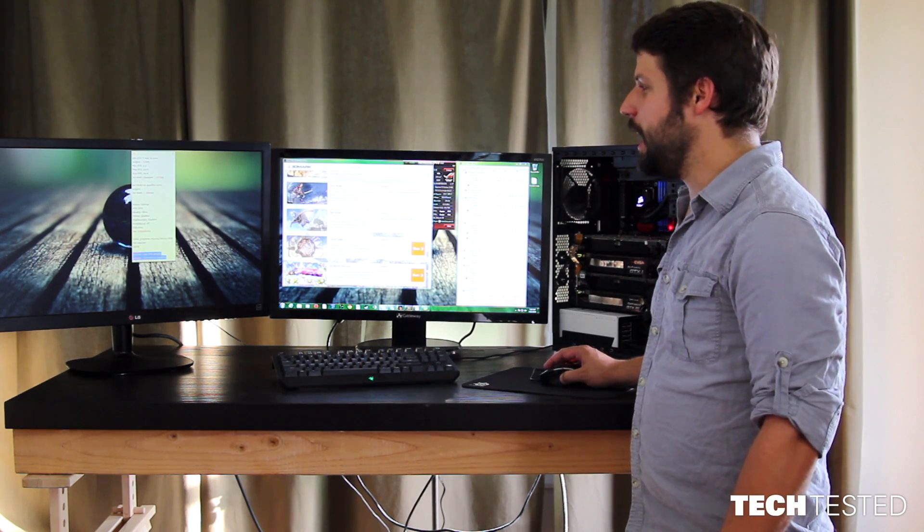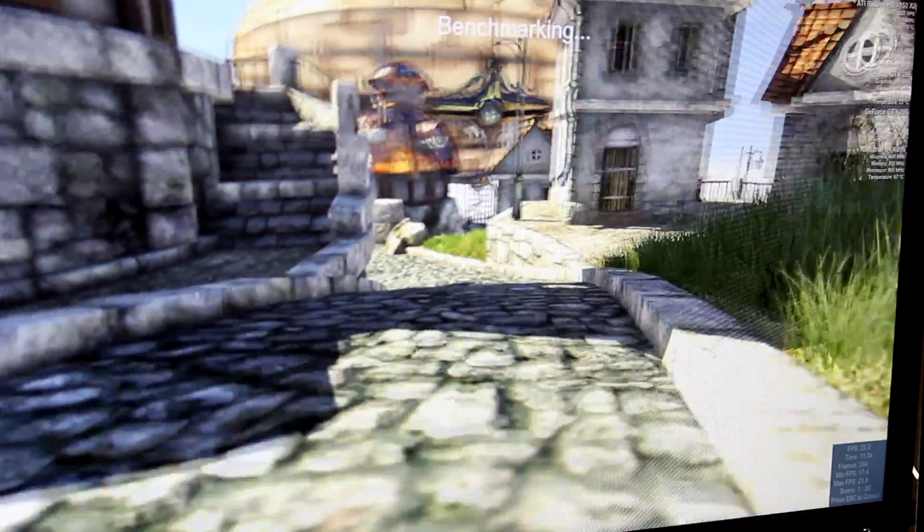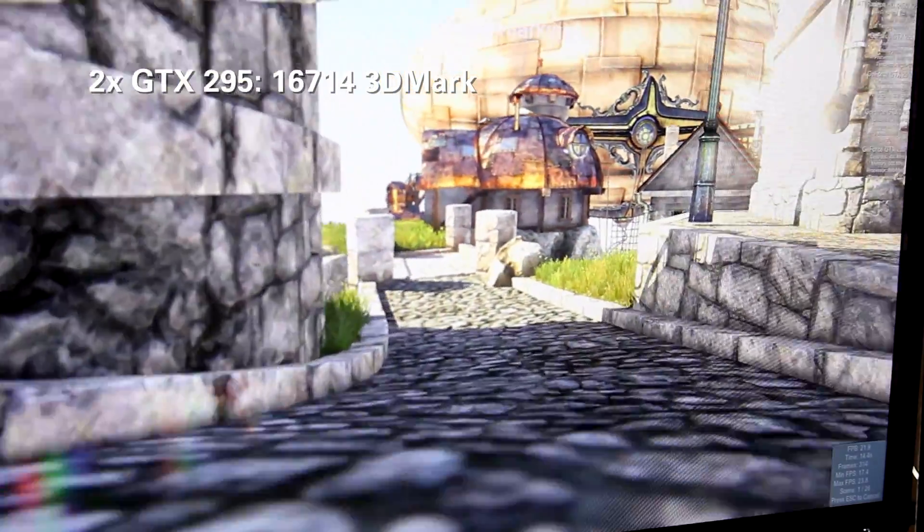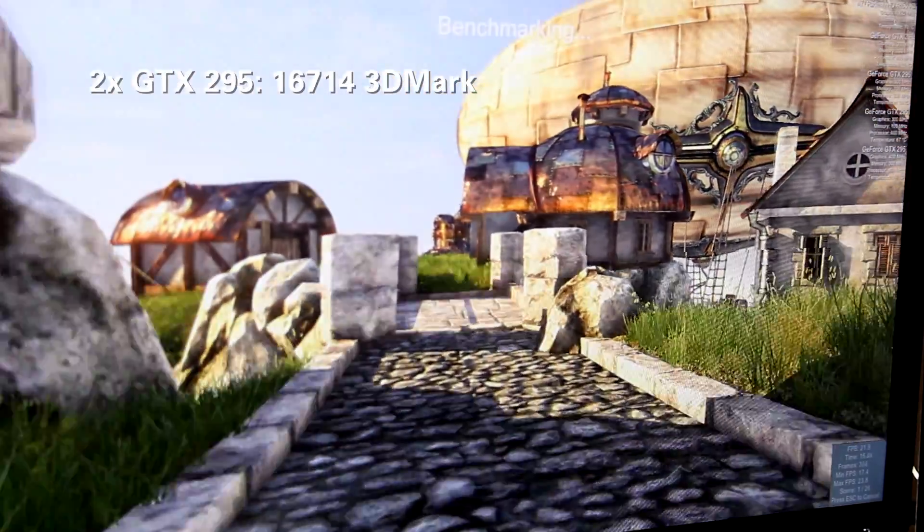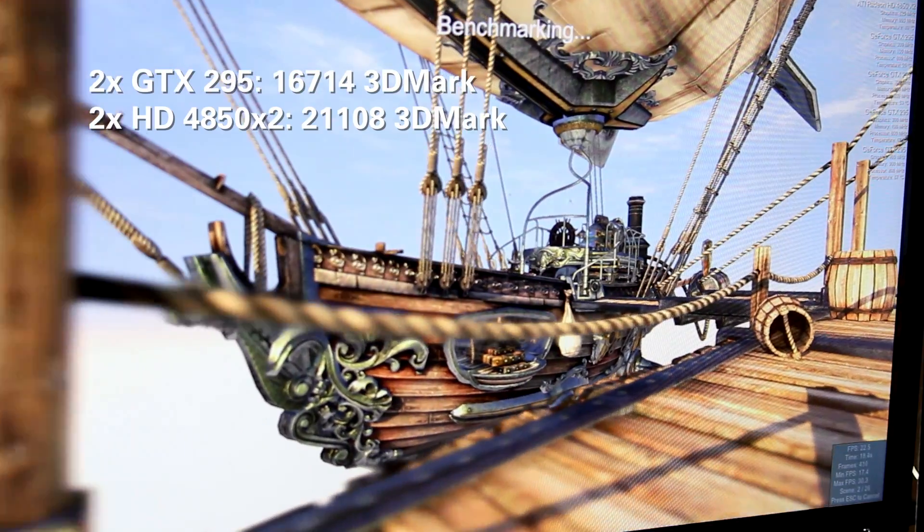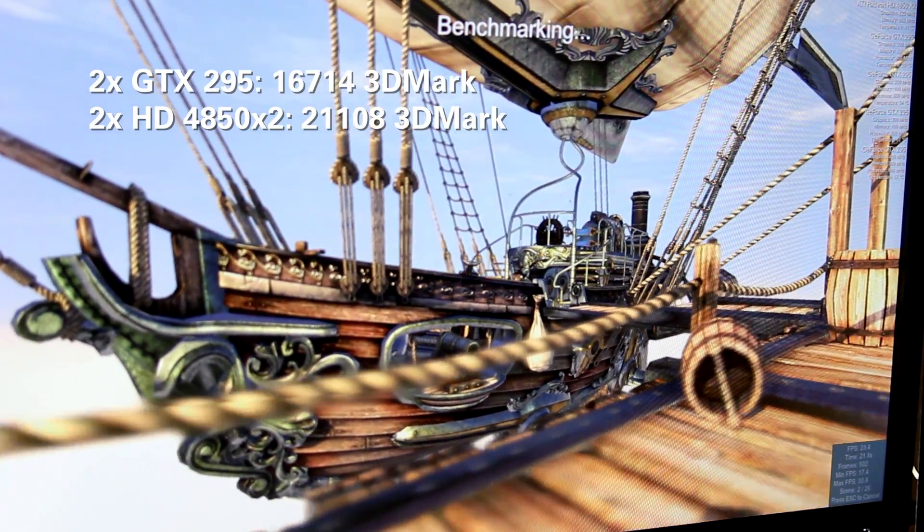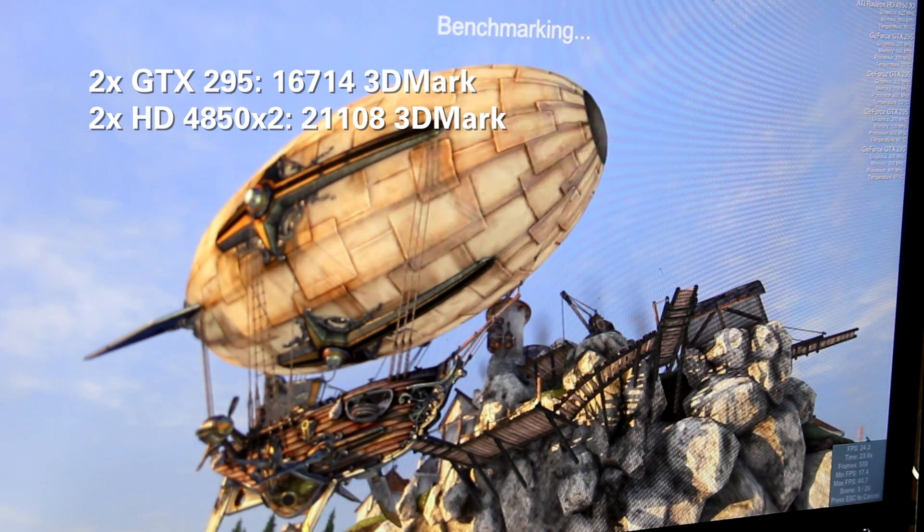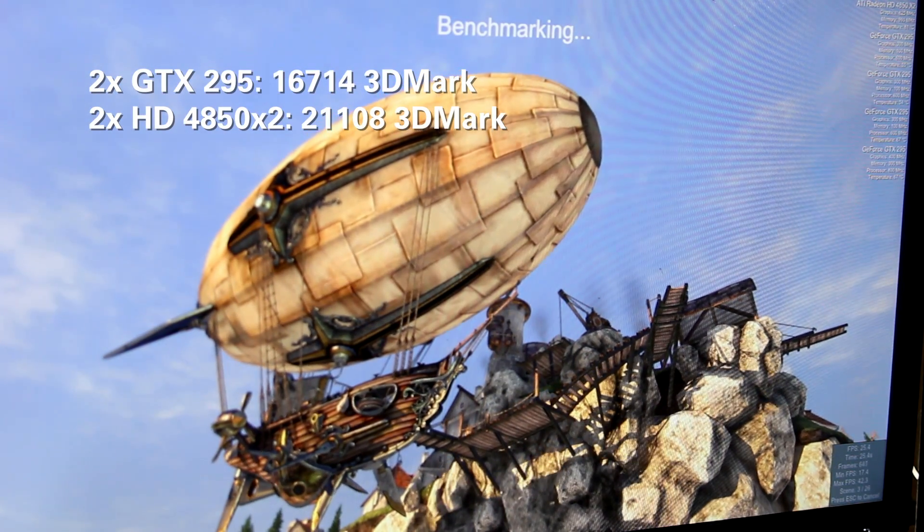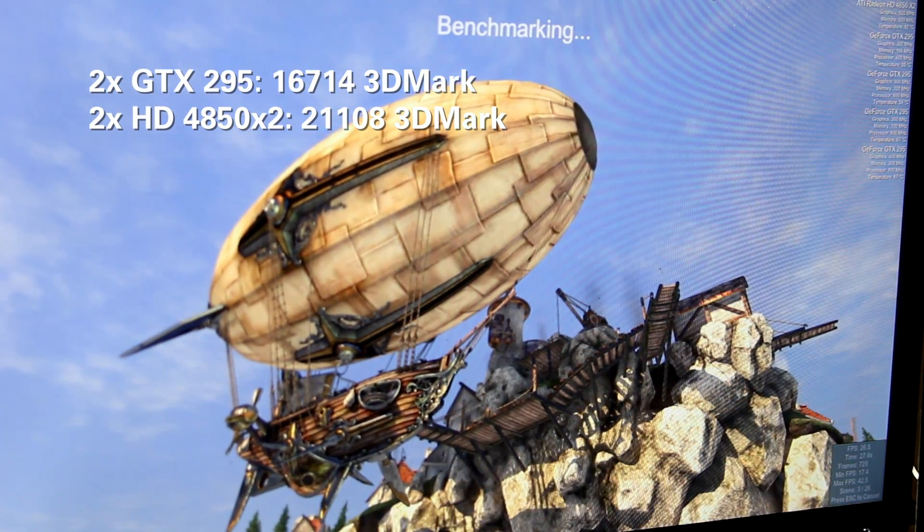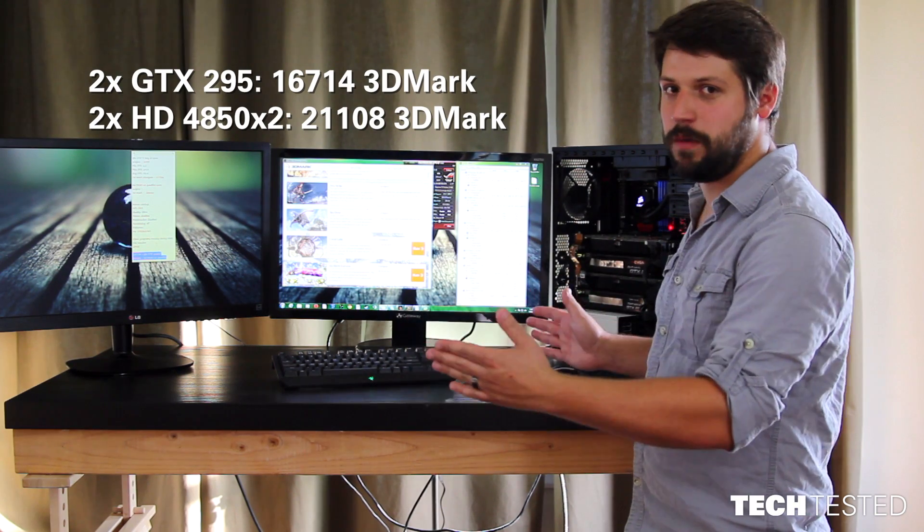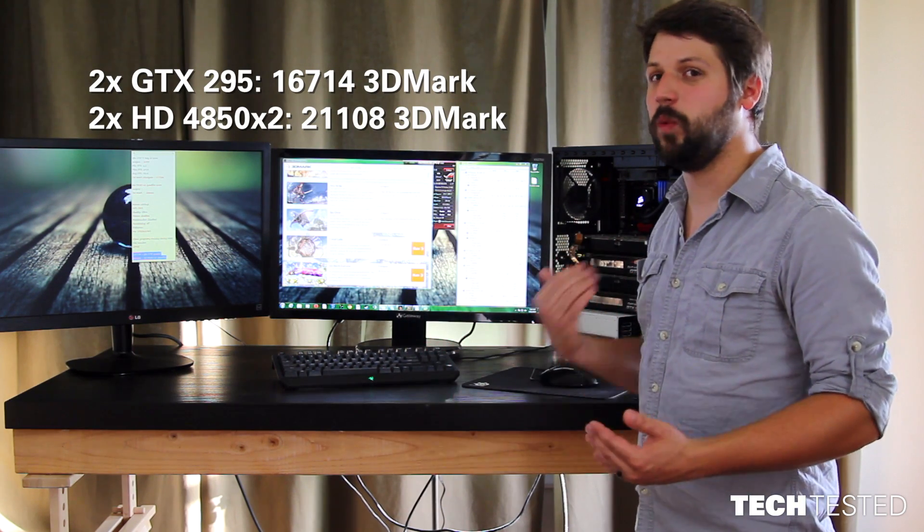We have, for the GTX 295 Quad SLI, we have a score of 16,714. Whereas, the Quad Crossfire, we have a score of 21,108. Now, that's just an example to show you and to prove that we are actually getting the Quad SLI and Quad Crossfire, two different setups from each monitor, to prove that this is actually working.